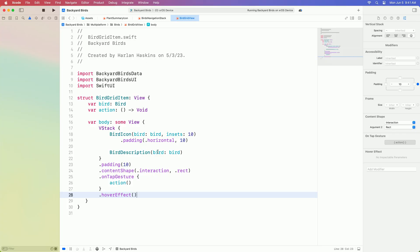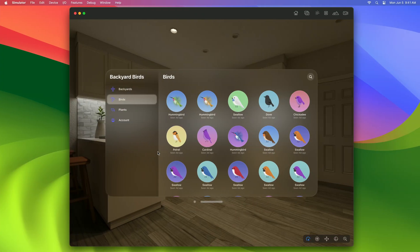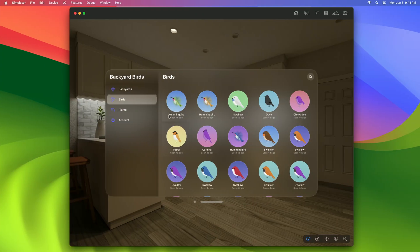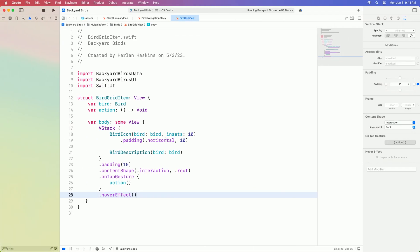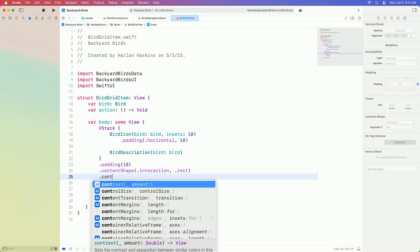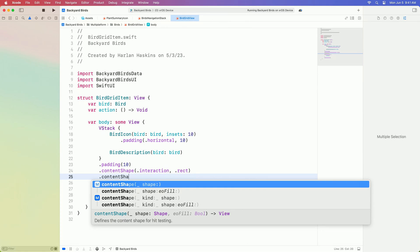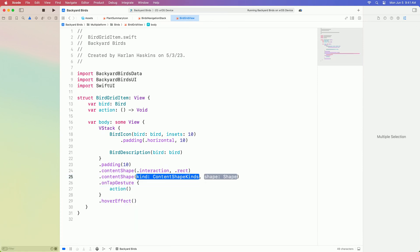You can add one using the hover effect modifier. By default, the hover effect is a highlight, meaning it will brighten when you look at the control. With our new hover effect, it's clear that I can interact with these controls, but the hover effect has these sharp corners, and I think they'd look a little better rounded. I can provide a custom shape using the content shape modifier, with hover effect as the kind.